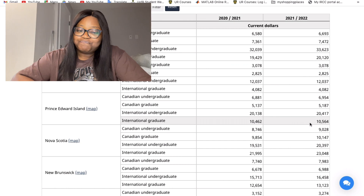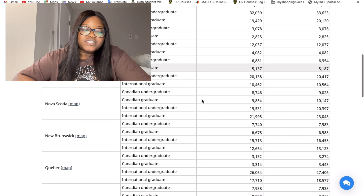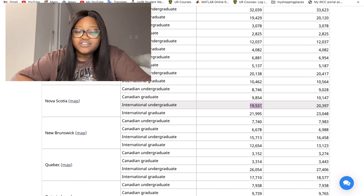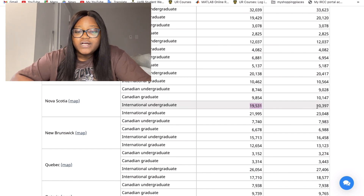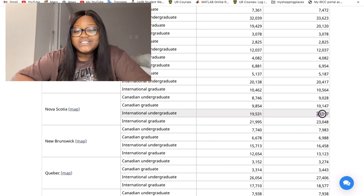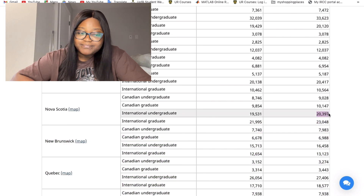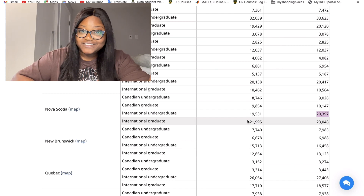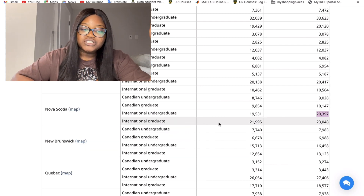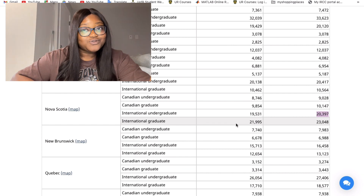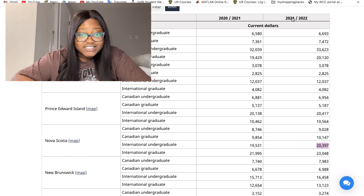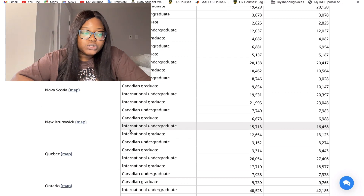Nova Scotia's international undergraduate tuition fee is nineteen thousand five hundred and thirty-nine dollars, which grew to twenty thousand three hundred and ninety-seven dollars in 2021–2022. Interestingly, the graduate tuition here is actually more expensive than undergraduate — at twenty-one thousand nine hundred and ninety-five dollars, increasing to twenty-three thousand and forty-eight dollars.